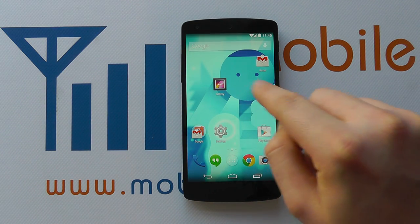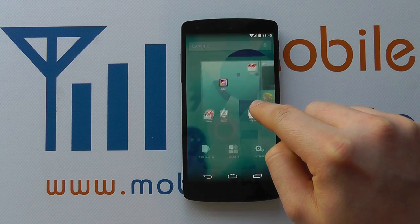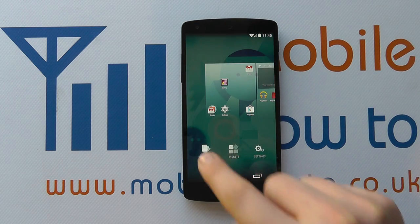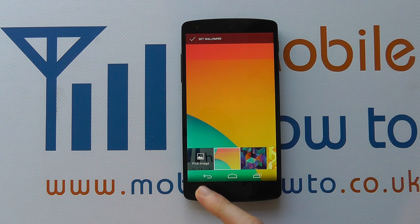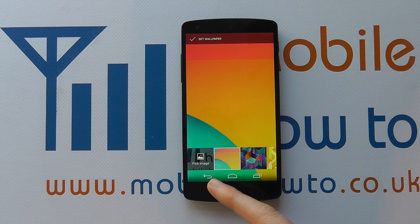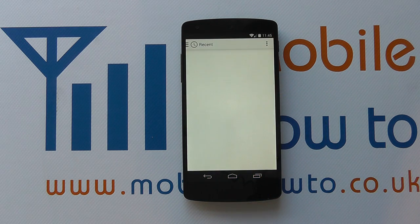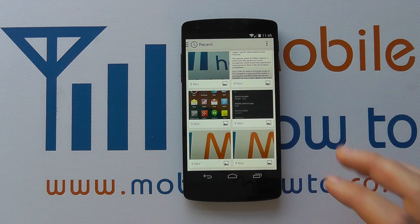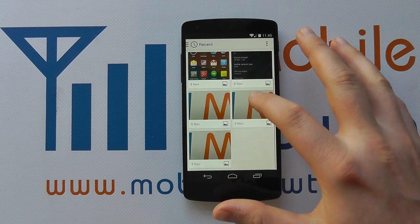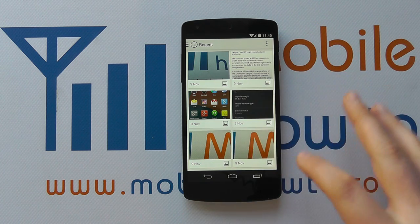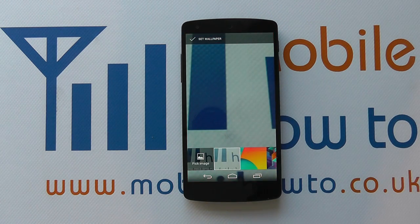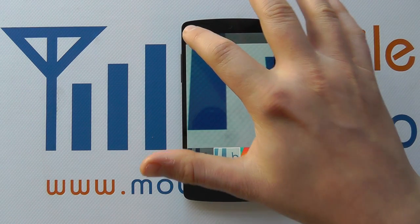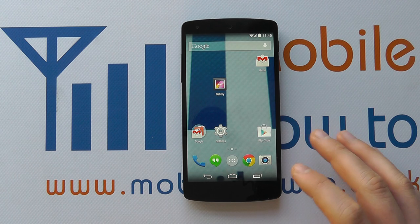To make that change, on an empty space on the home screen press and hold and you get wallpapers. You also have an option in here to pick image. If you tap that, it brings up recent images on your device from various folders and sources. You can select one and click set wallpaper, and now that changes.